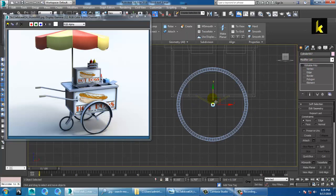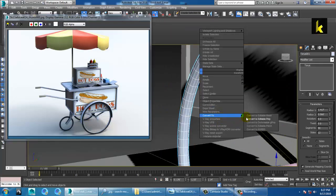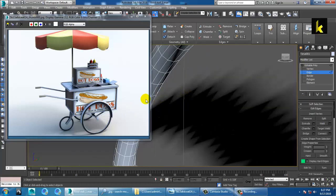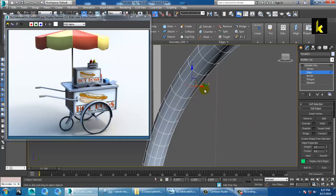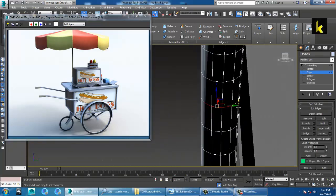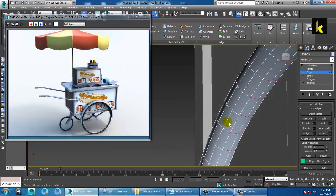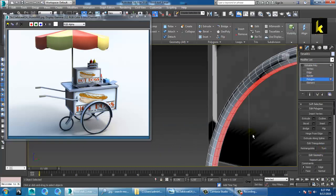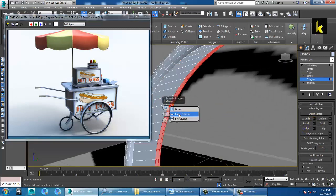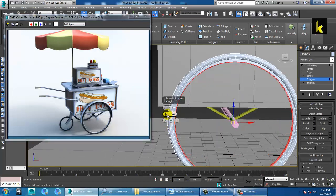The next thing is to make the frame. Select this torus and convert to poly. Go onto the edge and select three edges, then two edges. Ring it with Alt+R, press Ctrl and click on the polygon, then extrude by local normal and reduce the start.